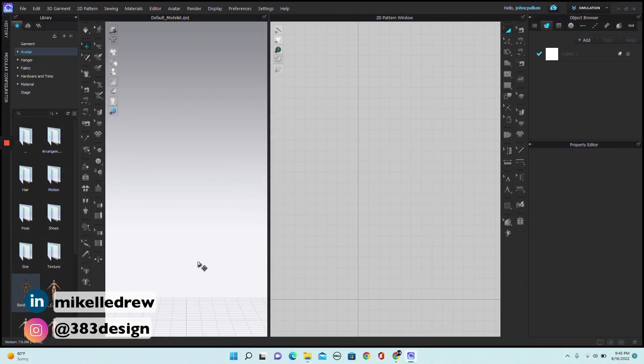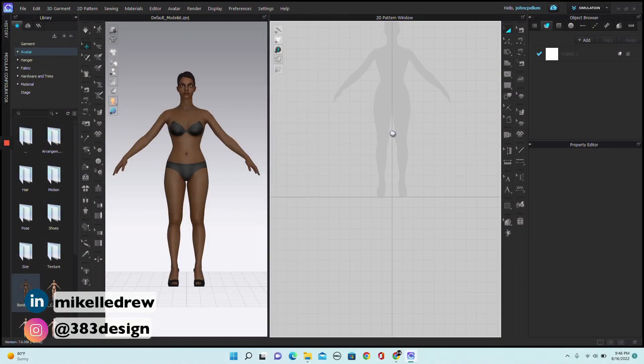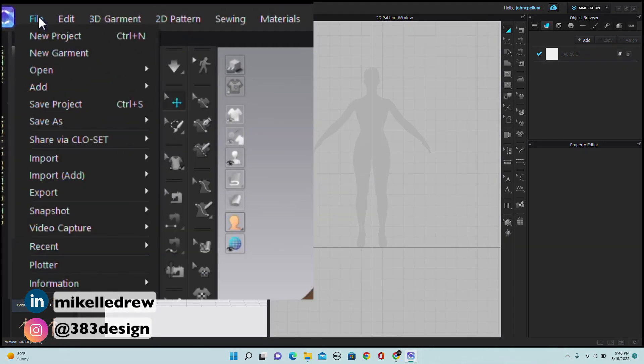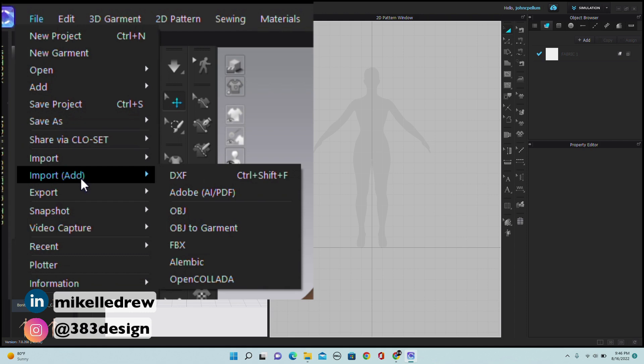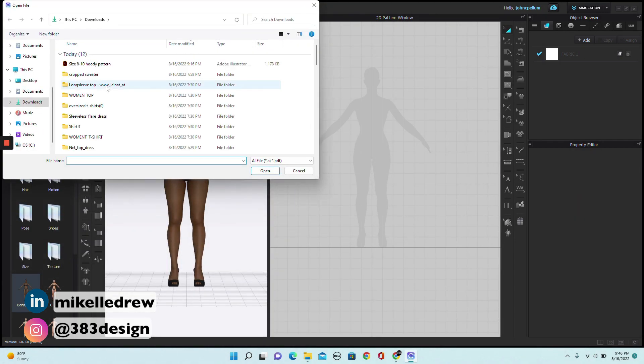The first thing you'd want to do is bring up your avatar and then bring in the pattern by going to File, Import, Add because we're adding this to an existing document, Adobe. Then find your file.